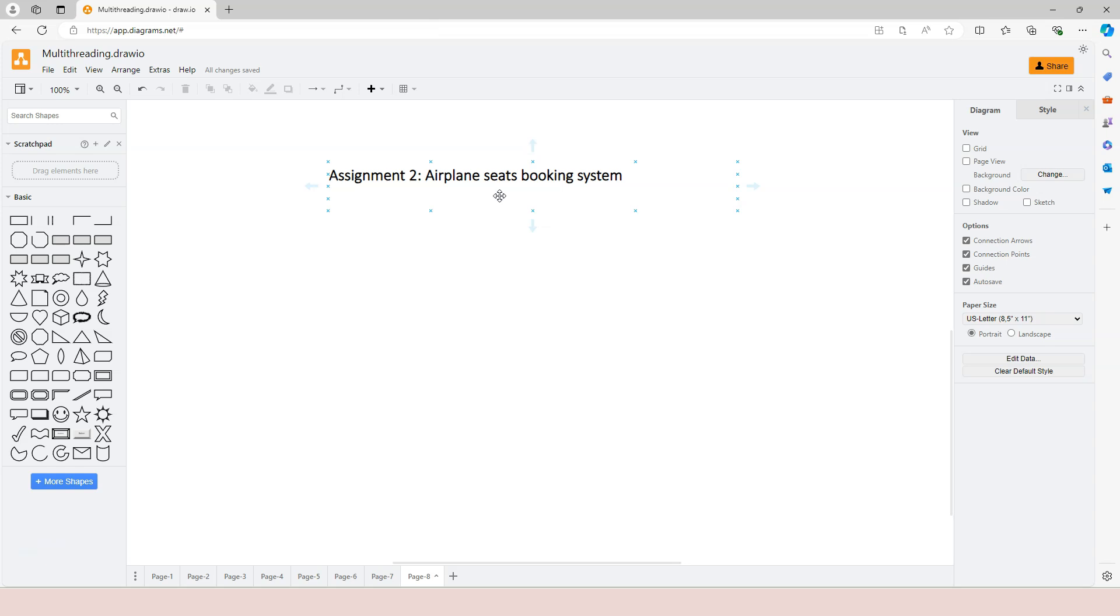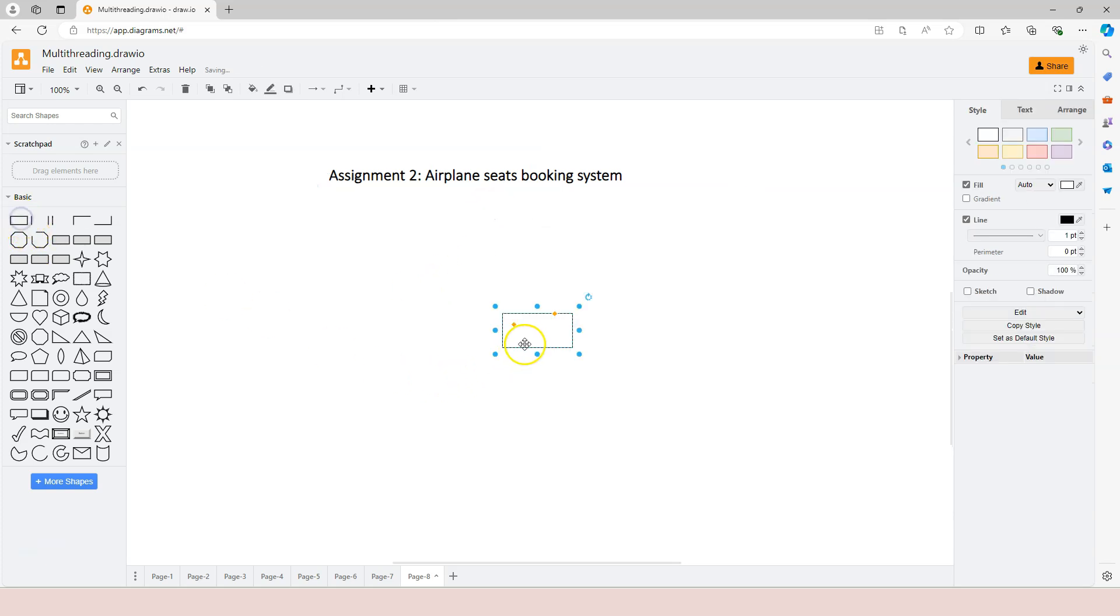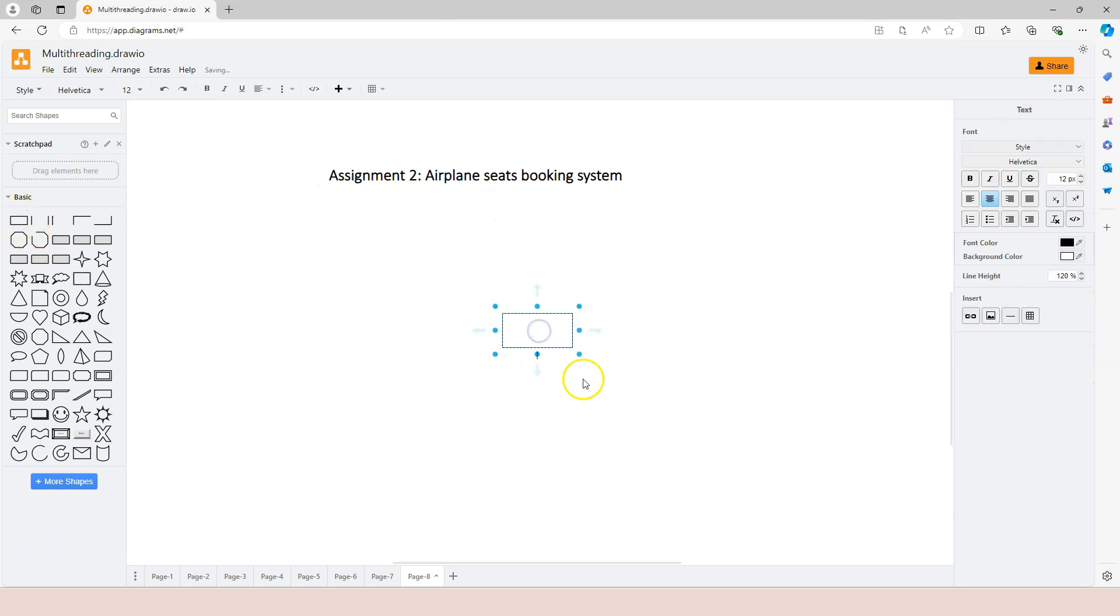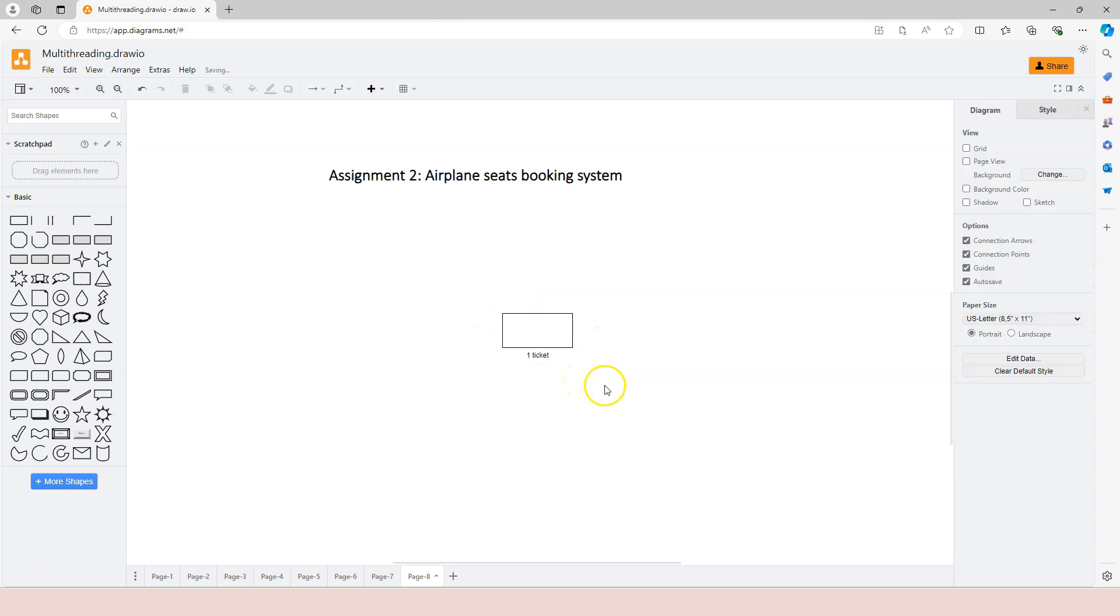And because of that, you will have to pay attention to thread synchronization problems that may potentially happen. For example, if there's only one ticket available, let's say only one ticket available.